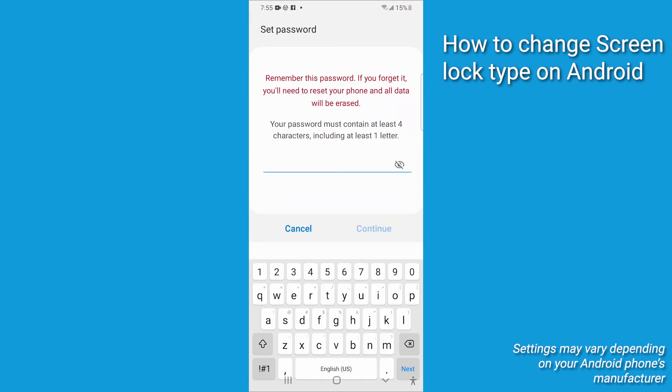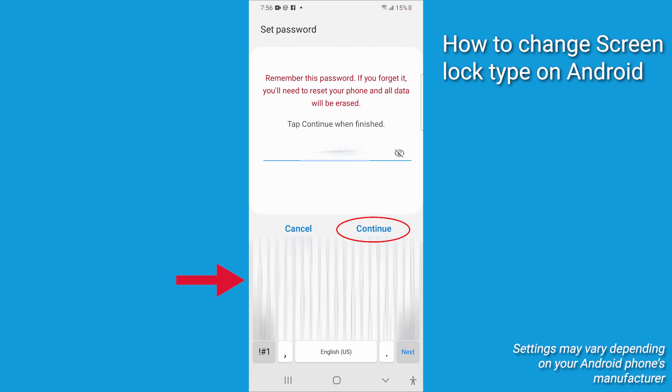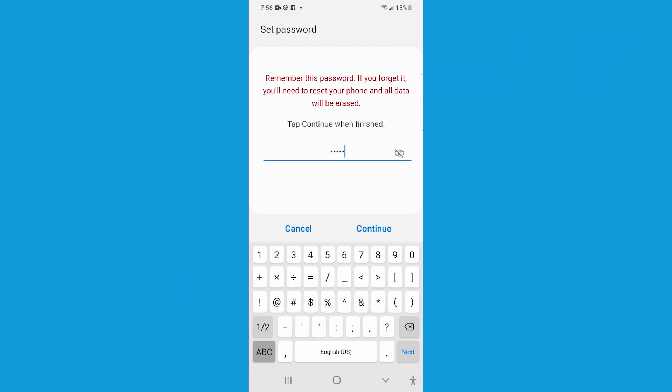Whichever you choose, follow the on-screen prompts to change it to whatever you want, then select Continue. Then enter it one more time to finalize it. Now you're all set with your new Screen Lock on your Android.